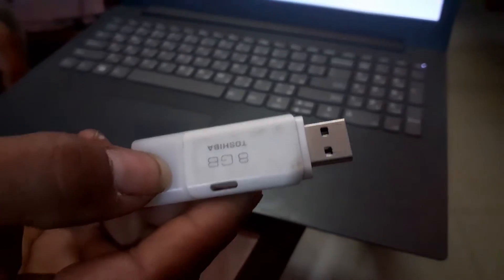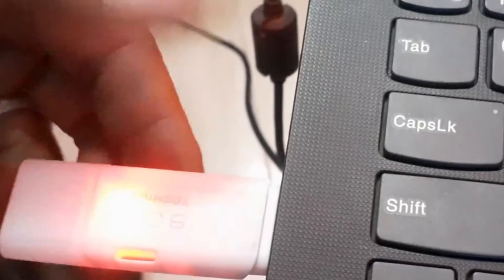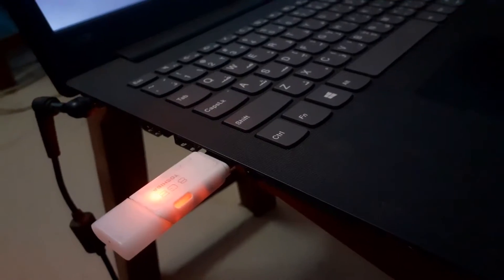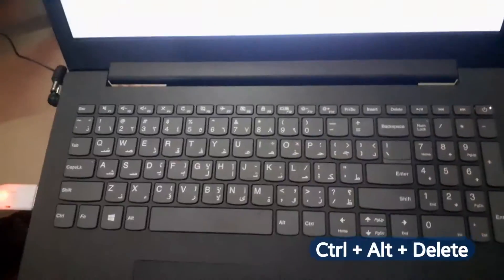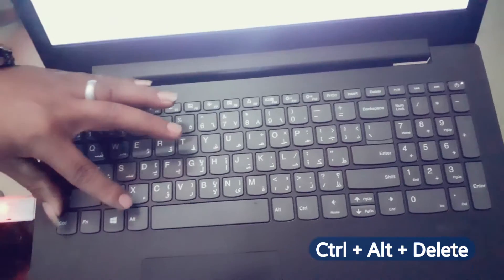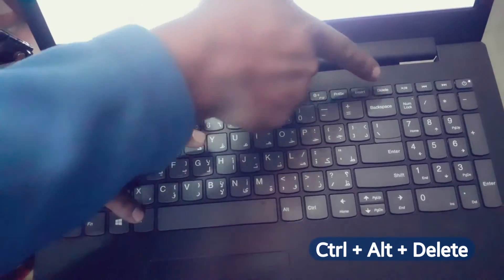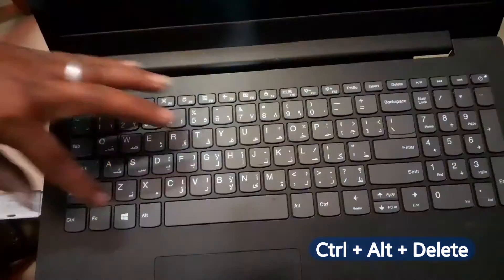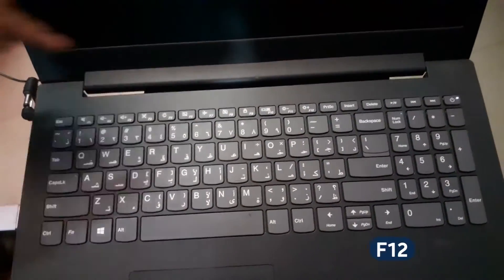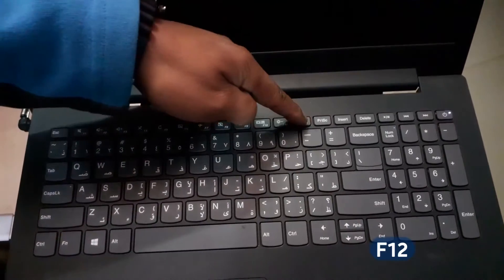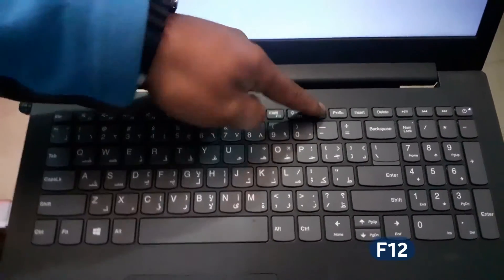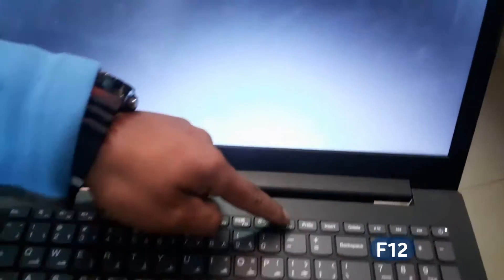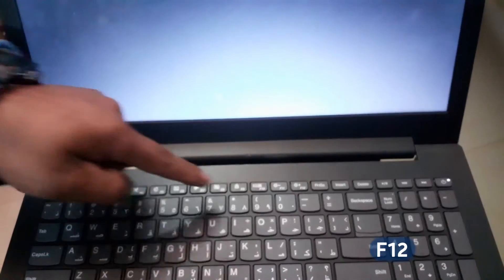Now I am going to insert this bootable USB drive in my laptop. Now I am going to press Ctrl Alt Delete to restart my computer, and while restarting, I'm pressing F12 to open UEFI boot options.